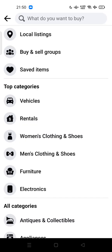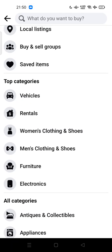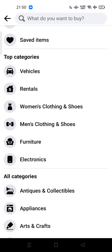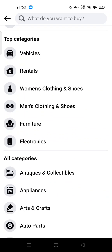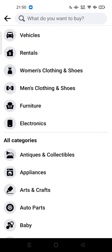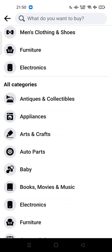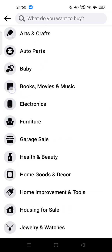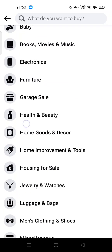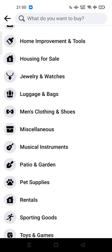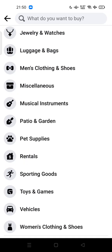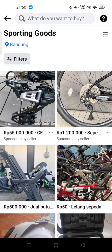As you can see here, there are top categories including vehicle rentals, women's clothing and shoes, men's clothing and shoes, furniture, electronics, and sporting goods — these are all the categories you can search through.